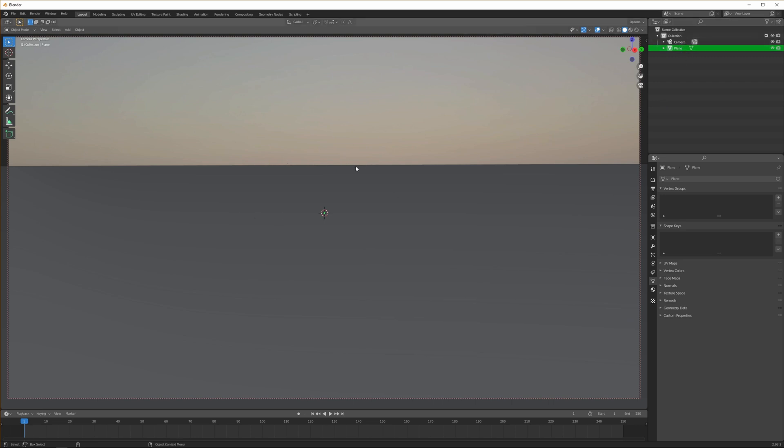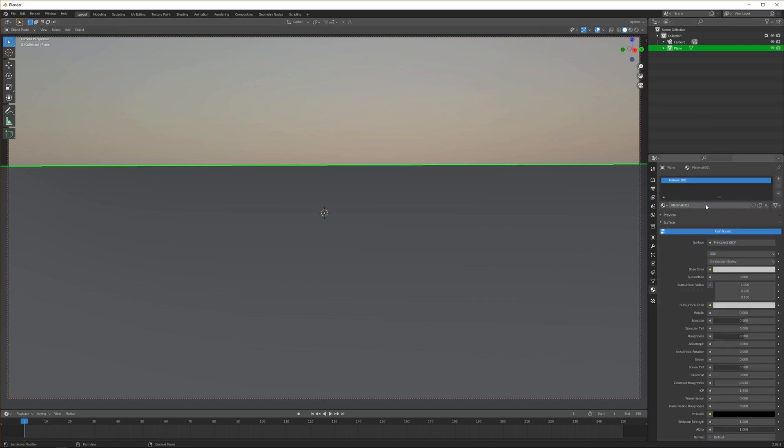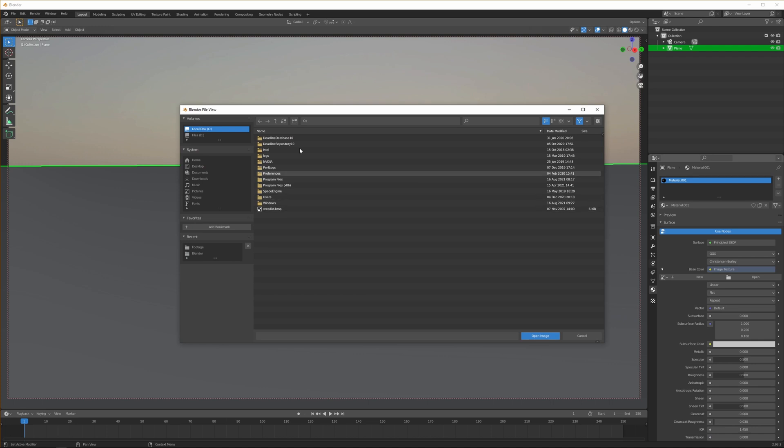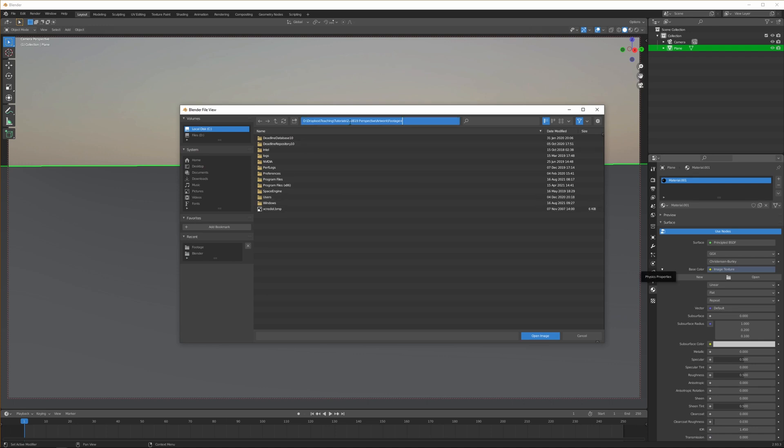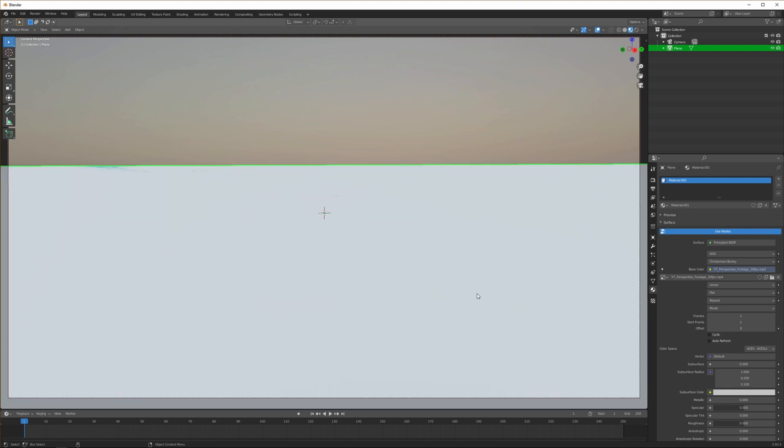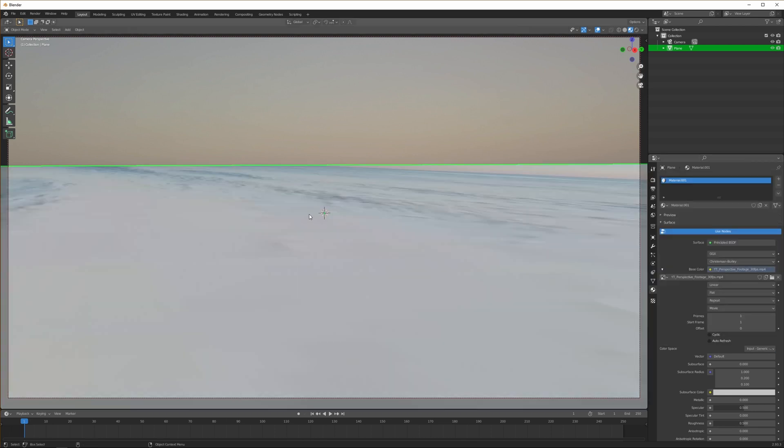The next step we want to do is add a material where we can add our background. Create a new material in the material tab, then the base color, use an image texture. Load it up, open, go back to our folder. I'm going to load in my 30 FPS footage. Head over to material preview mode. We have ACES color space on again, and we want sRGB.